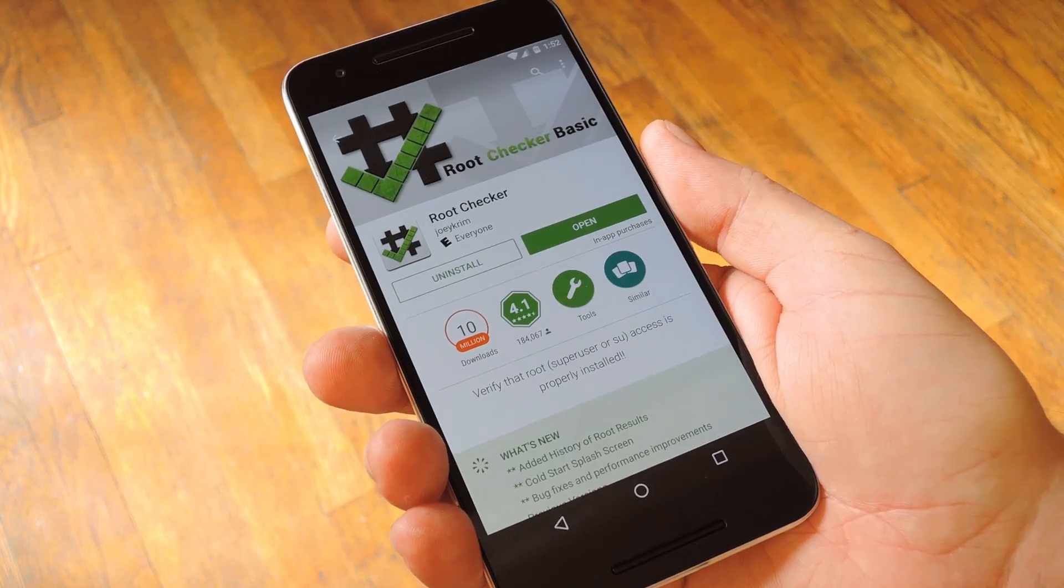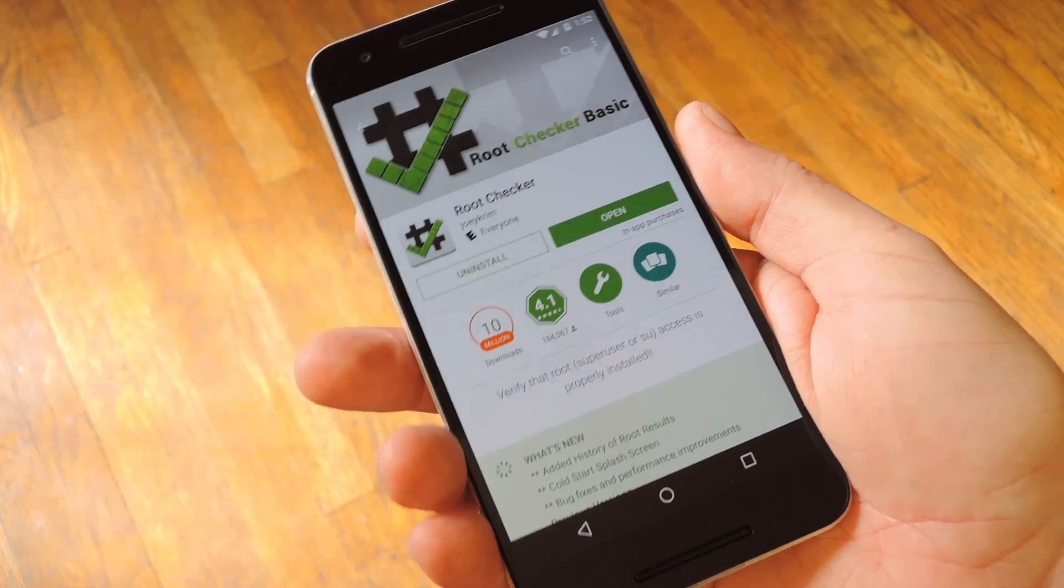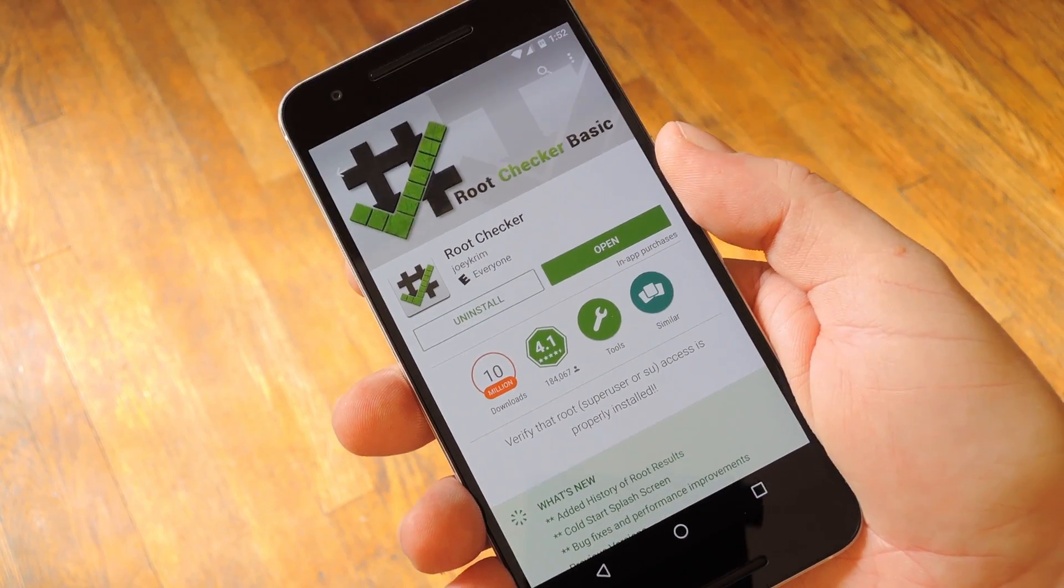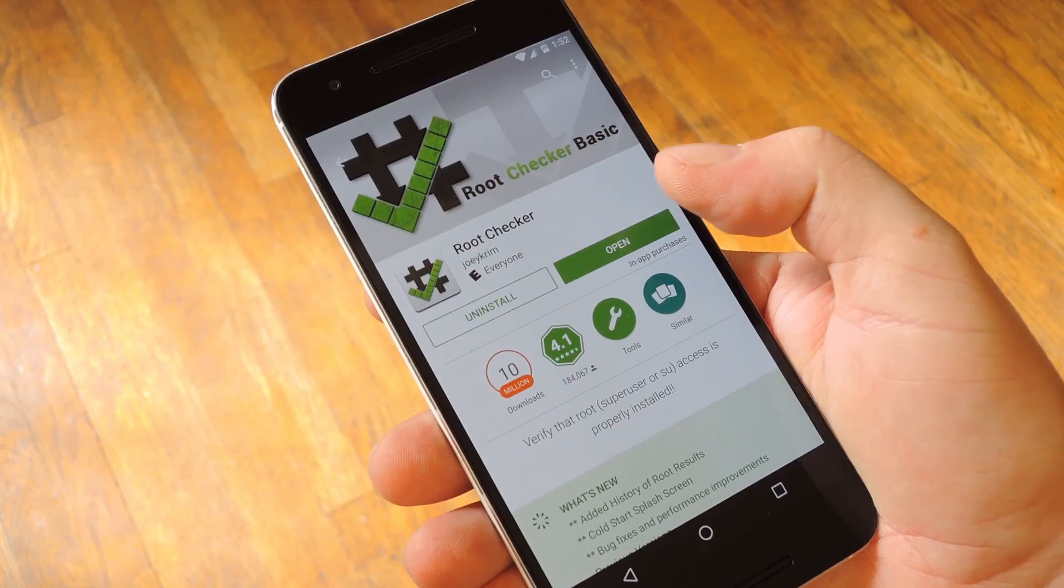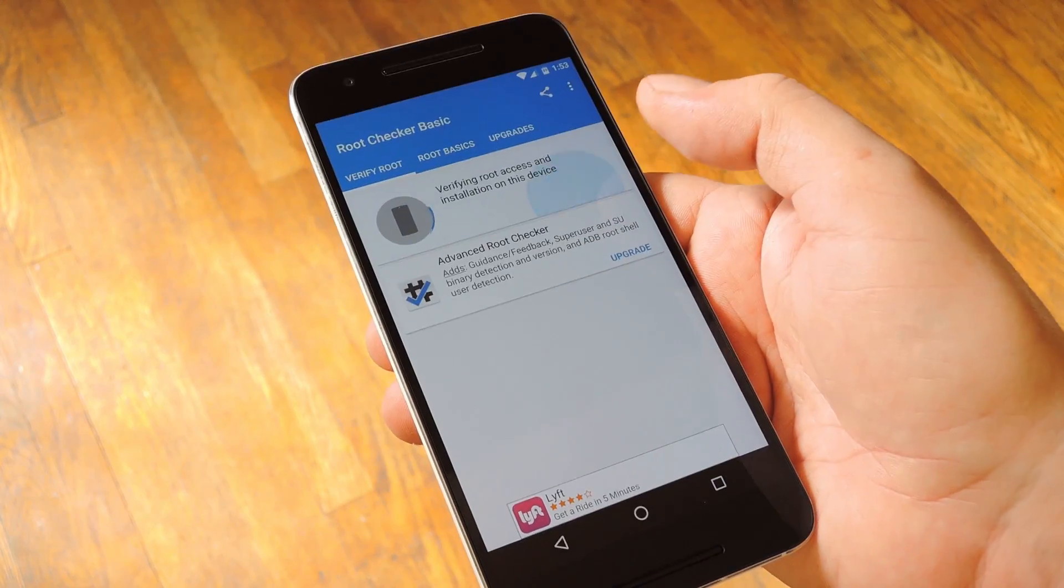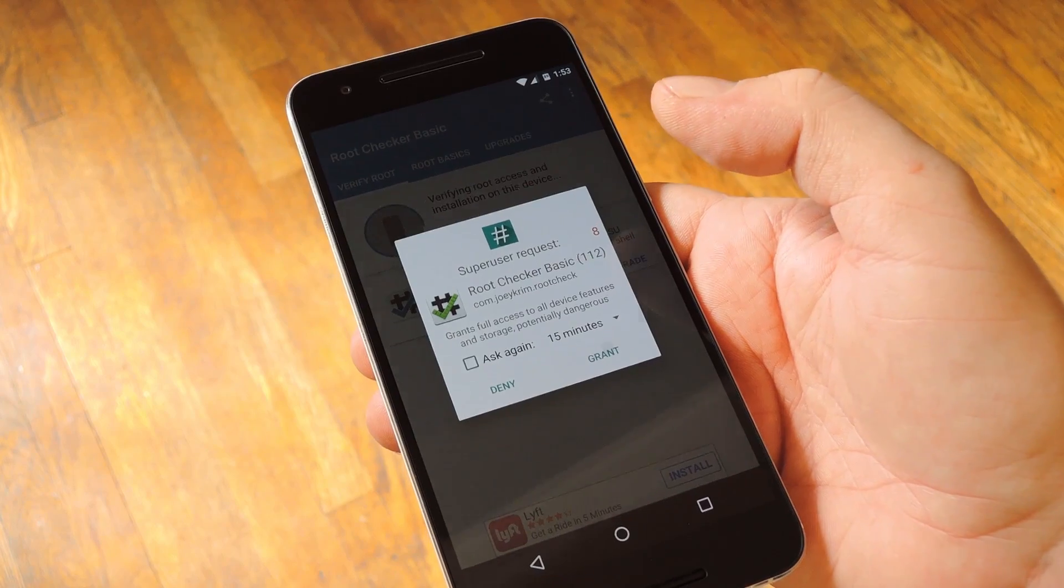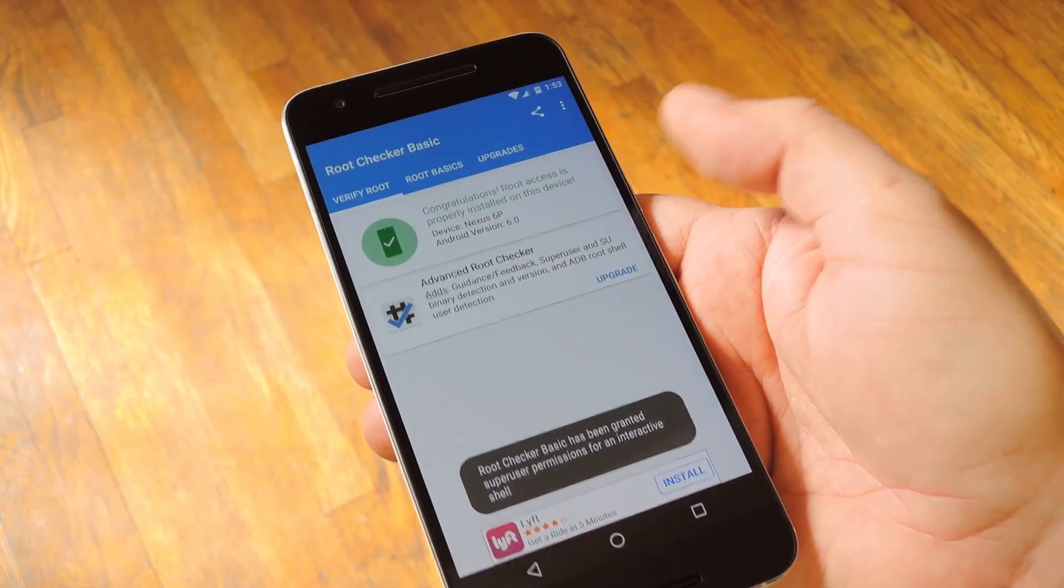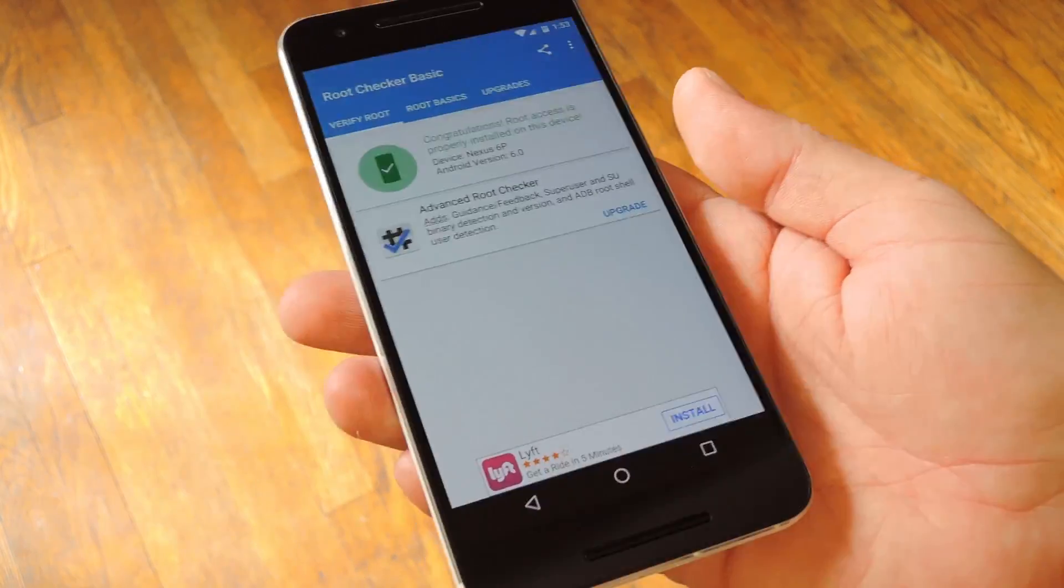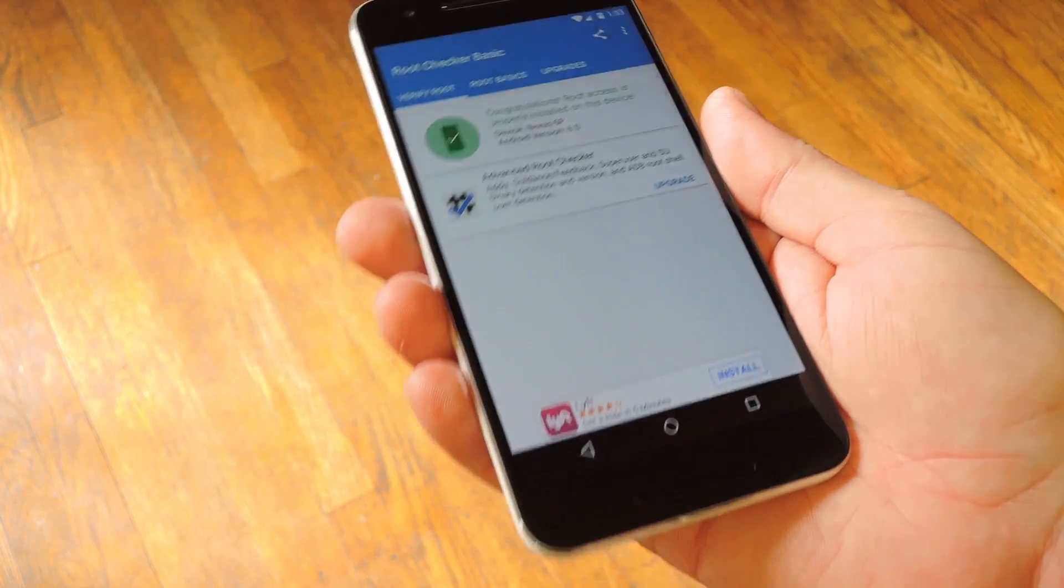Alright, so when your phone finishes booting back into Android, you should be fully rooted and good to go. If you'd like to verify that, download an app called Root Checker by developer Joey Krim. Basically, what you do with this one is press the Verify Root button, then grant the app SuperUser access when prompted. At this point, you should see a message that says, congratulations, root access is properly installed on this device, which means you're good to go.